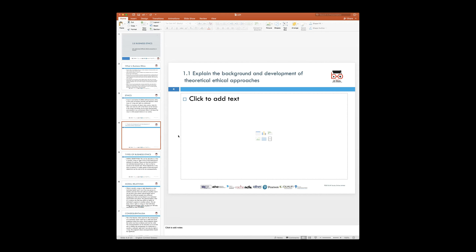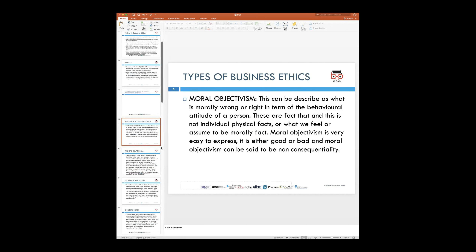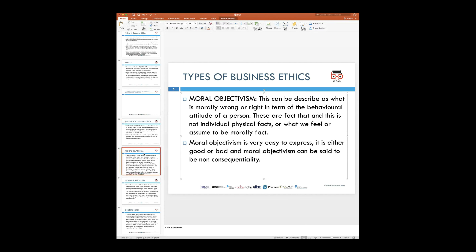With that background, let's look at the development of ethical approaches and the types of business ethics. The first type is moral objectivism, which looks at what is morally wrong or right in terms of the behavioral attitude of a person — the right or wrong decision from a point of view of attitude or behavior shown by a person. This does not take into account physical facts. Moral objectivism is easy to express and has a binary status — it is either good or bad.